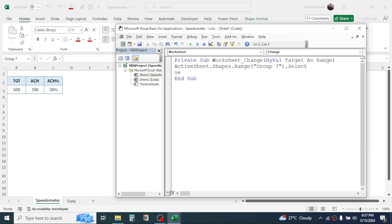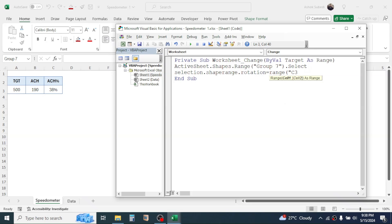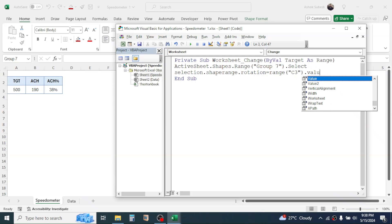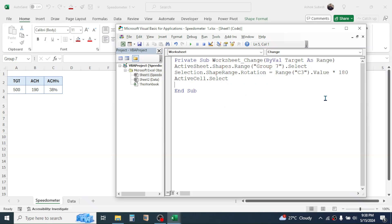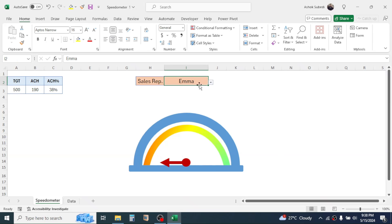Delete the second code line. Inside the two event lines, write: ActiveSheet.Shapes.Range("Group 7").Select. Press Enter. Then write: Selection.ShapeRange.Rotation = Range("C3").Value * 180. Press Enter. Then write the third line: ActiveCell.Select. Press Enter. Now close the VBA editor.